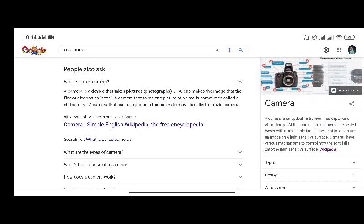A camera is a device that takes pictures, or photographs. A lens creates the image that the film or electronics captures. A camera that takes one picture at a time is sometimes called a still camera. A camera that can take pictures that seem to move is called a movie camera.